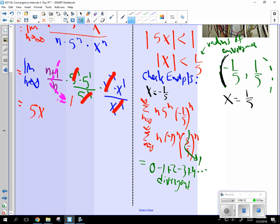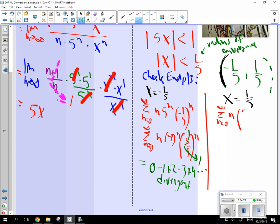By the way, if the alternating diverges, not a lot of hope for the non-alternating, but let's see. So we have the sum, n goes from 0 to infinity, n times 5 to the n over 1 fifth to the n, or over 5 to the n.